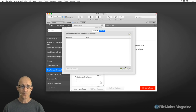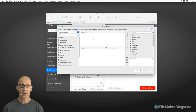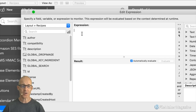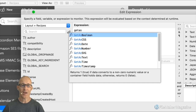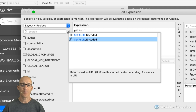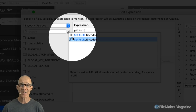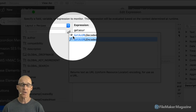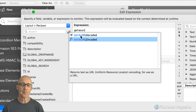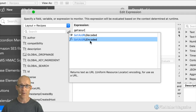Now when we look at that example in the data viewer, we can see both GetAsURLEncoded and GetAsURLDecoded. Prior to FileMaker adding those little icons, there would have been no way to distinguish between a custom function and a regular function.